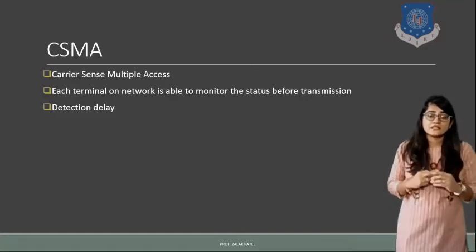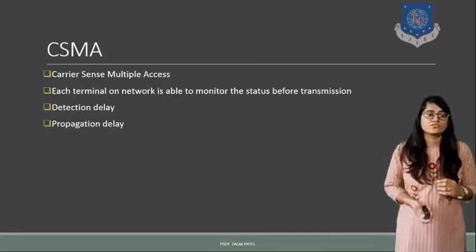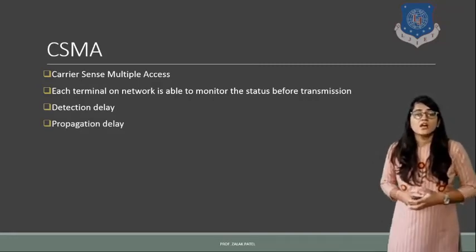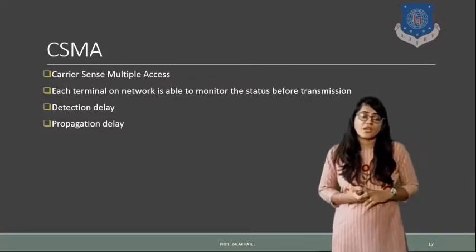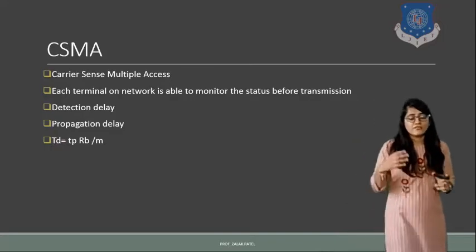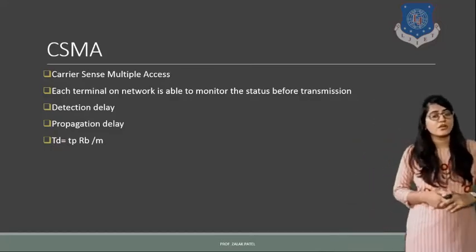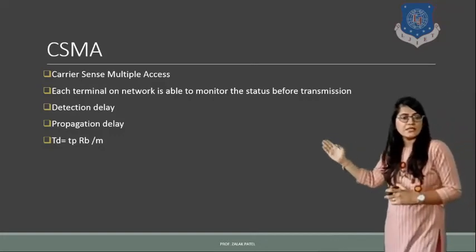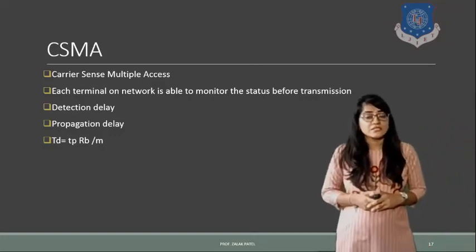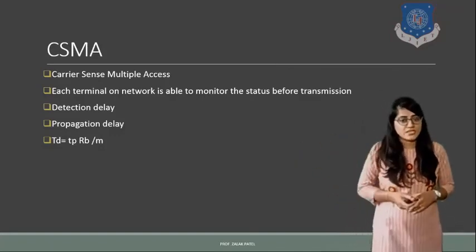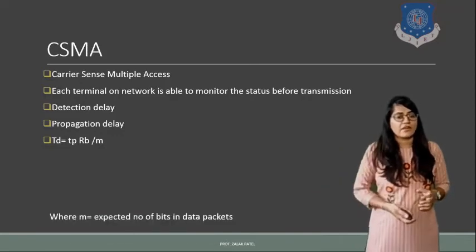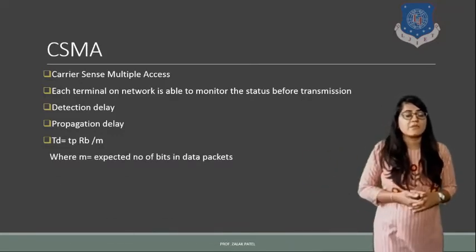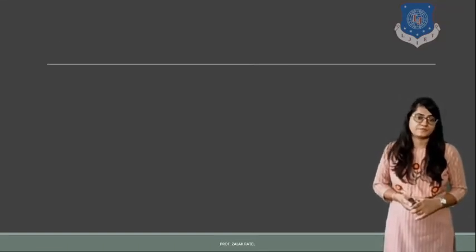Or if the delay is there, then in which amount the delay is introduced. So all these things will be taken care of in case of CSMA. The propagation delay is also there. Also here if someone wants to find out the time period for the propagation delay, then it will be given by TD into TC. TD, the delay time, is equal to propagation time into RD divided by the factor M, where M is your expected number of bits in the data packets.